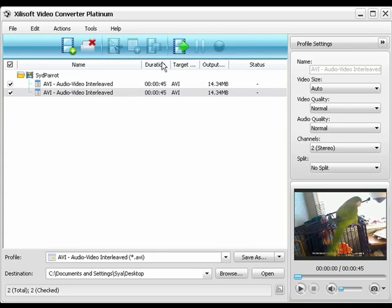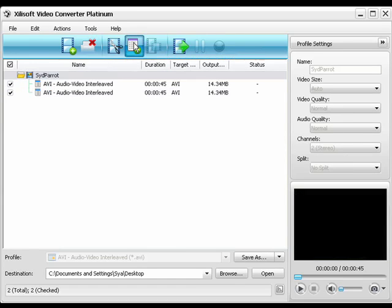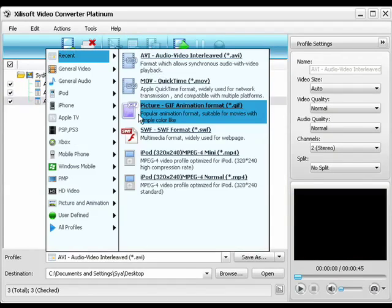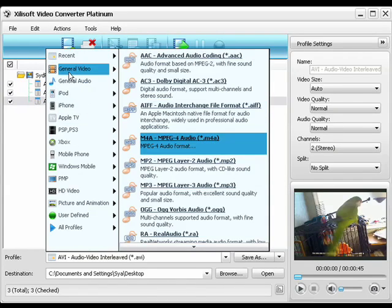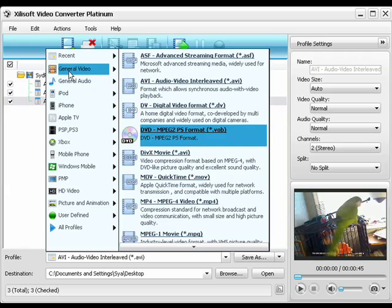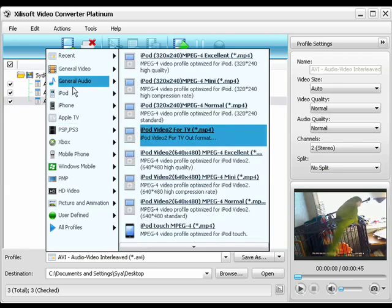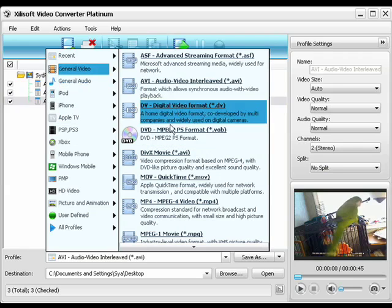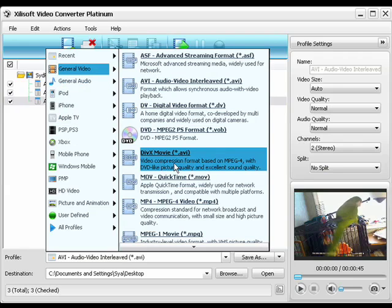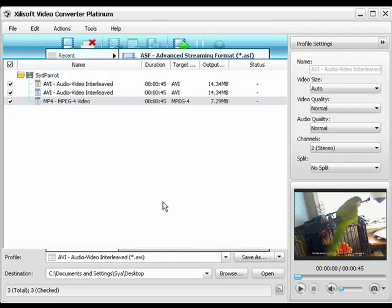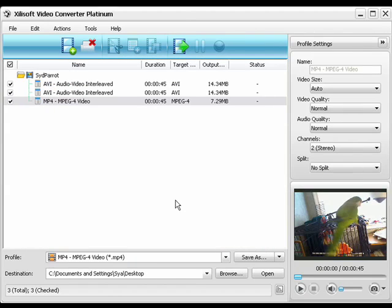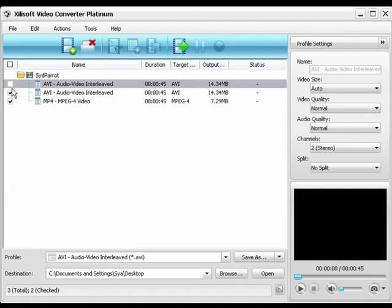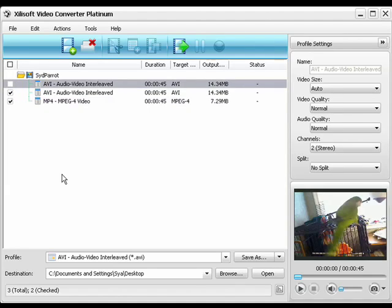So, if we decided to, we could convert multiple files at once. Let's say if we wanted to change this into a MP4 file as well. Then, we simply select the files that we want to change, and we can convert them all at once.